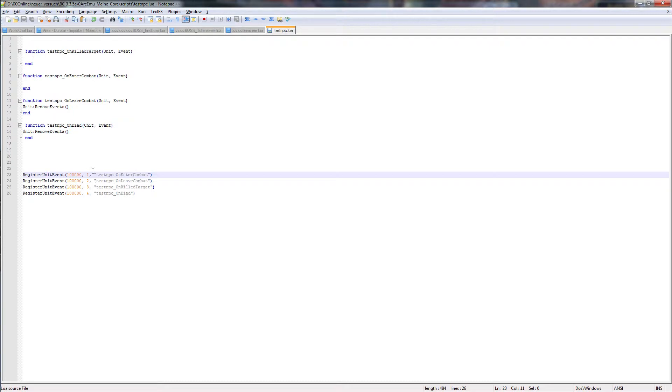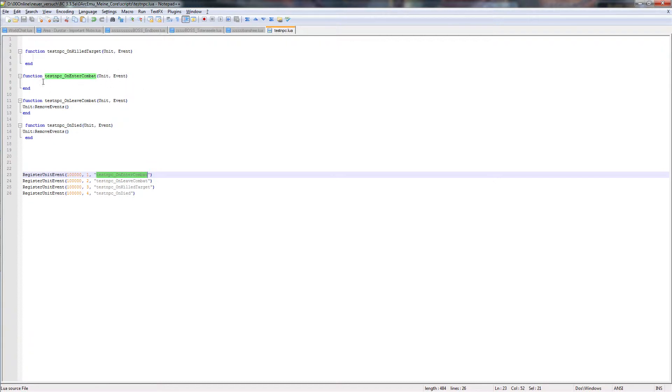So here we get test NPC on enter combat. As you can see, up here we get on enter combat unit event. Our function. So what does 1234 mean?